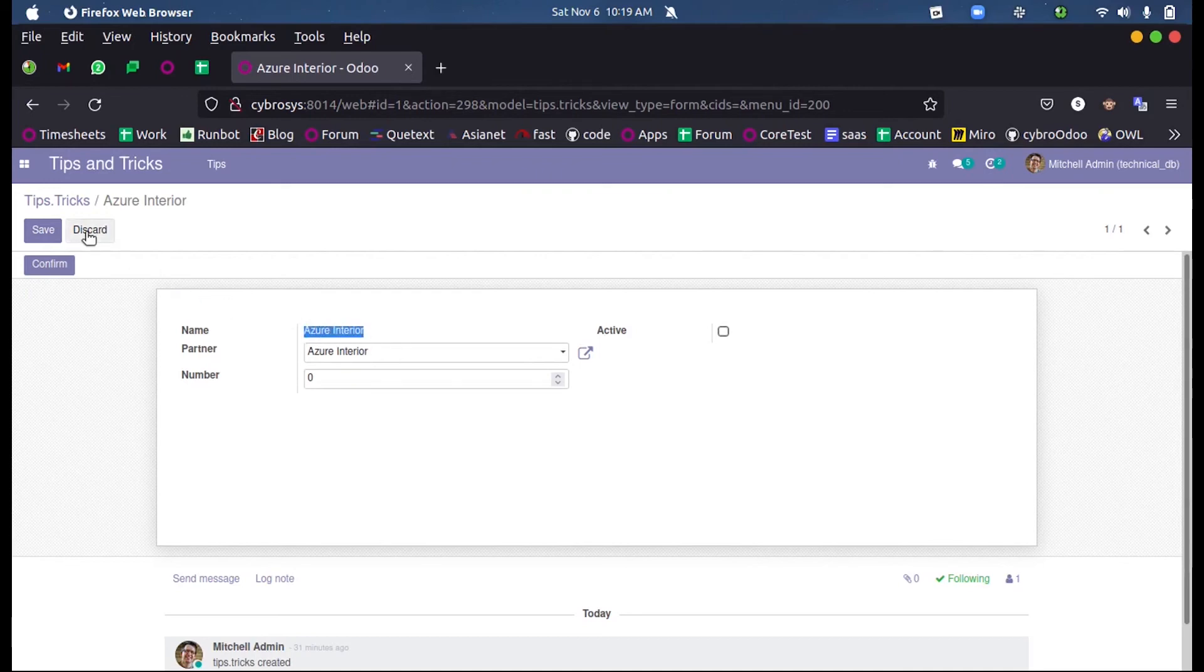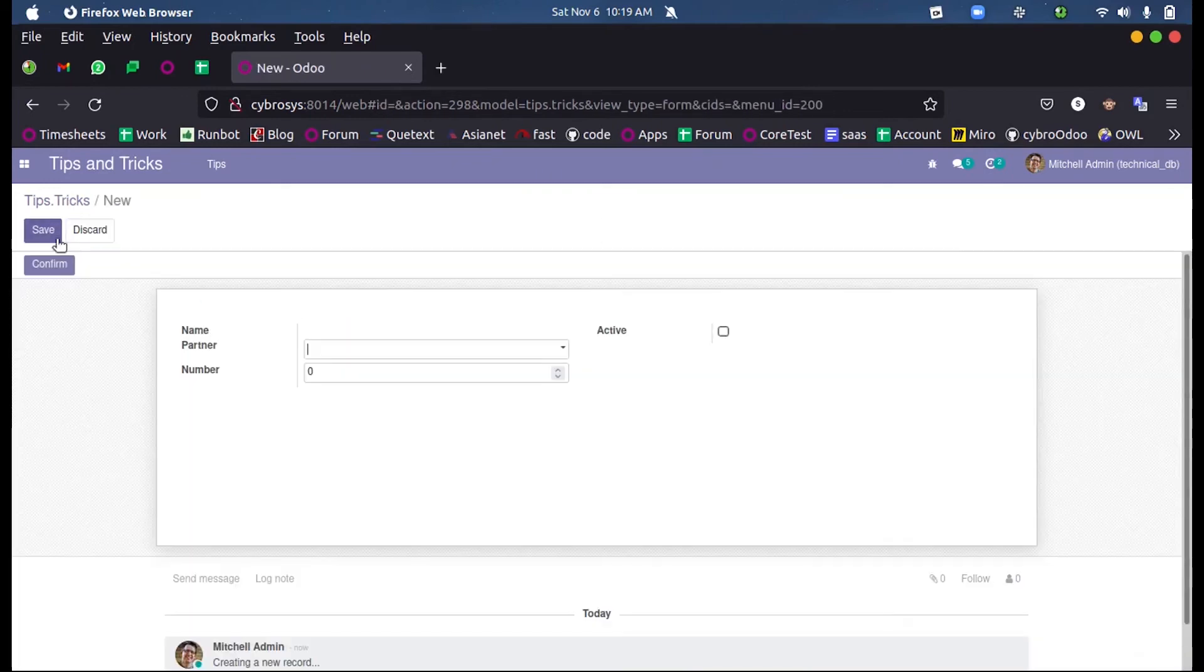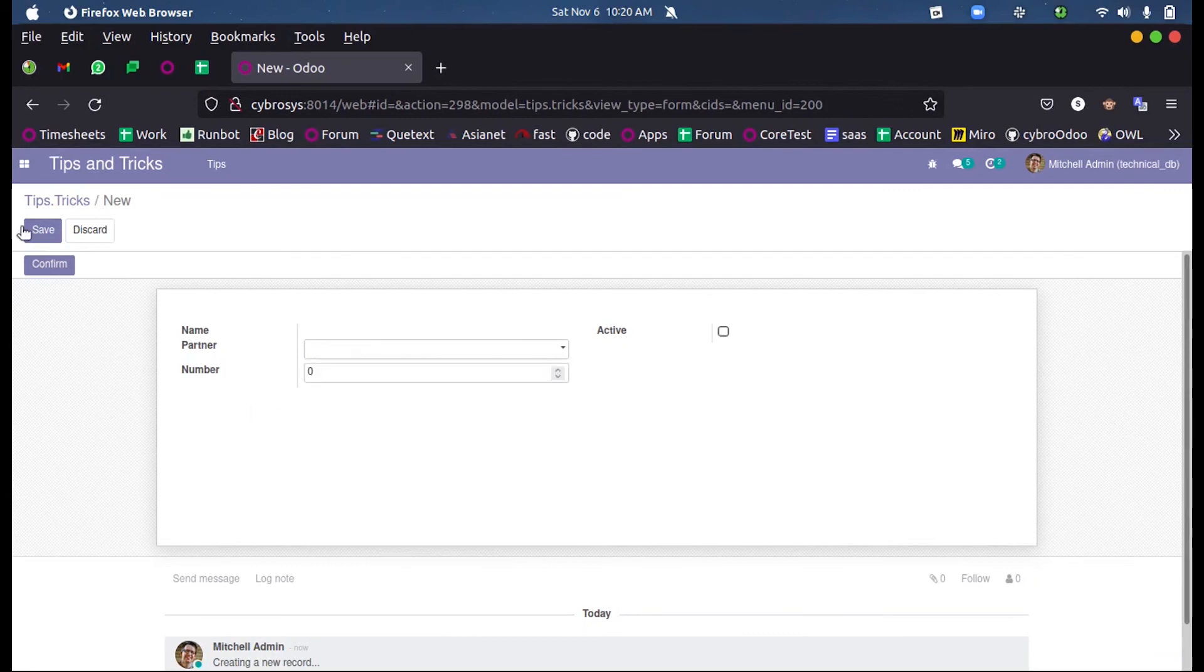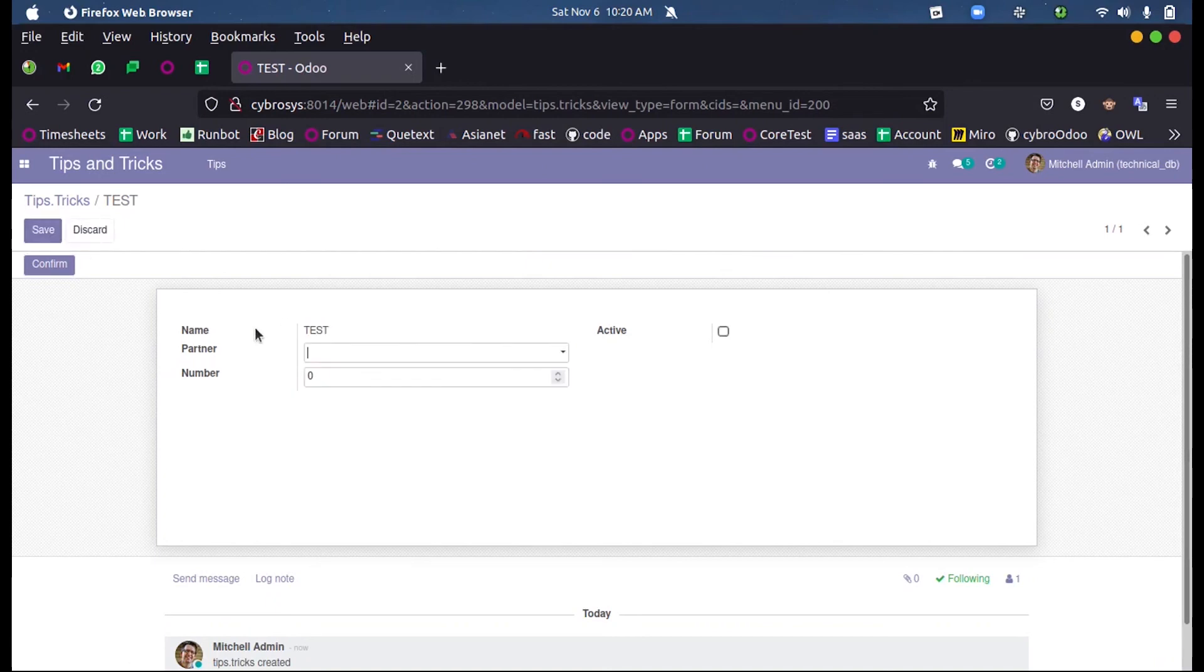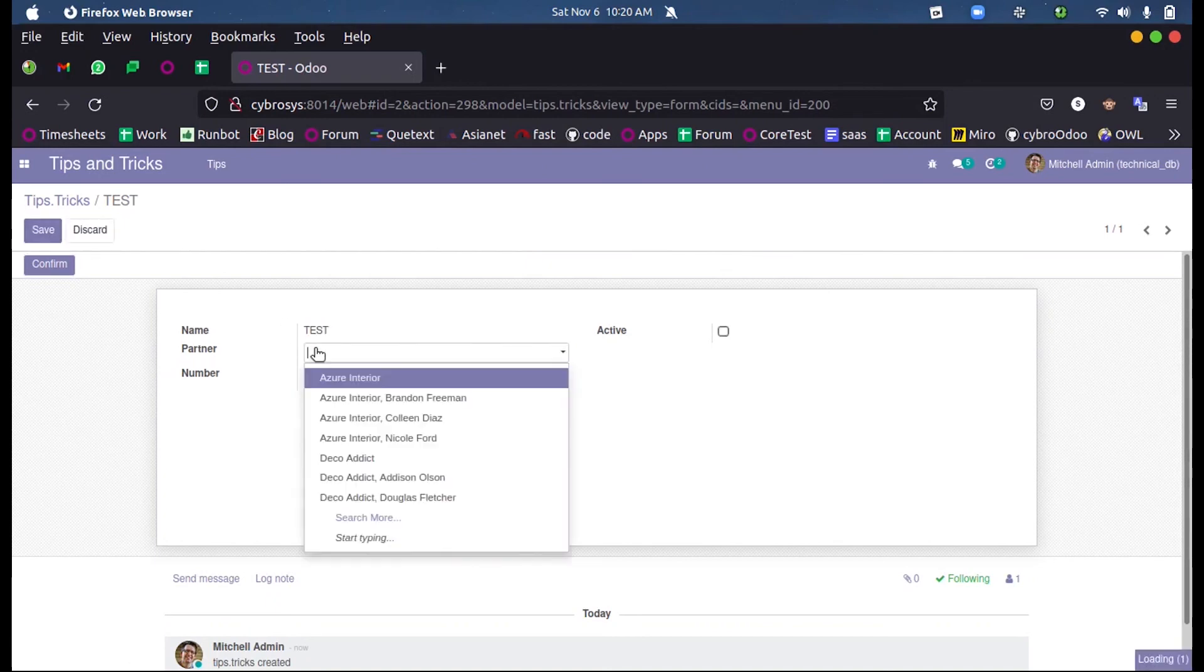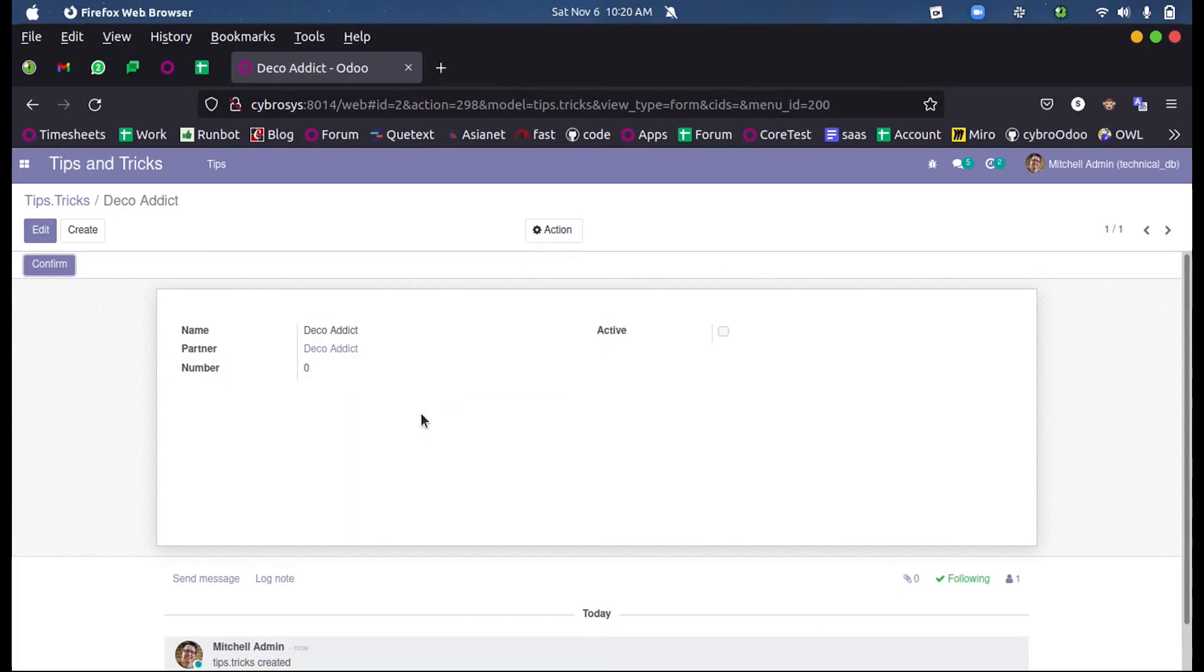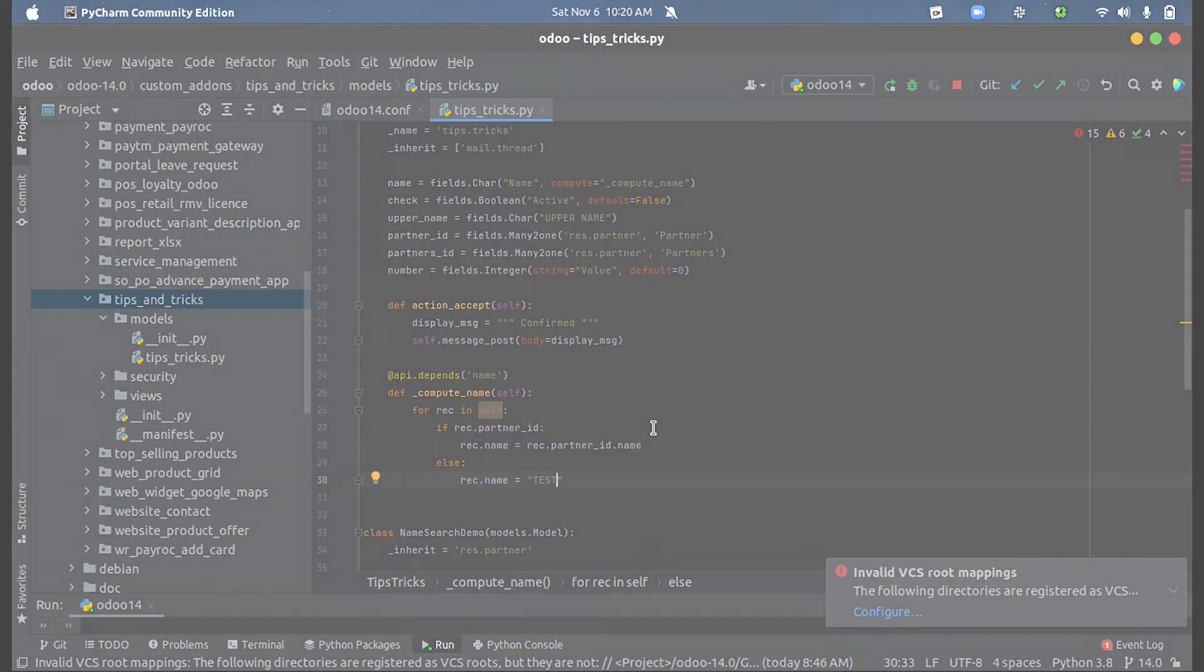So if in a record if we don't have a partner by default, suppose I submit it like this, since we have gave an else condition here, the name will be fetched as test. Or if we have a partner here and when I save this it will be the partner's name. So this is how an onChange function and a compute function works in Odoo 14.